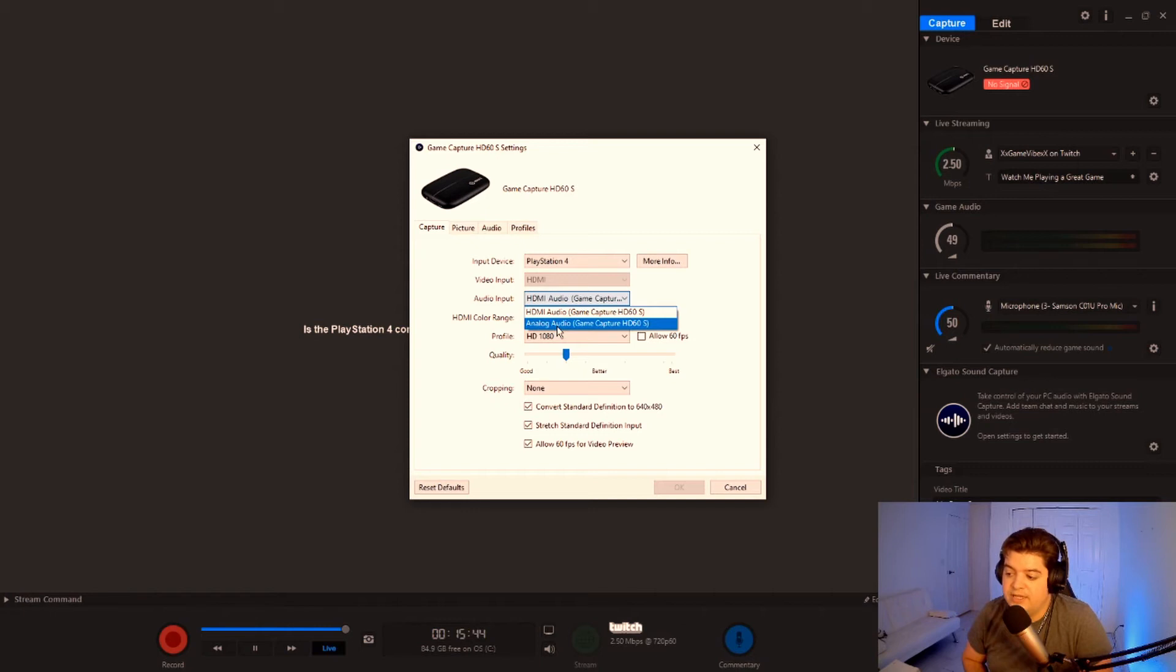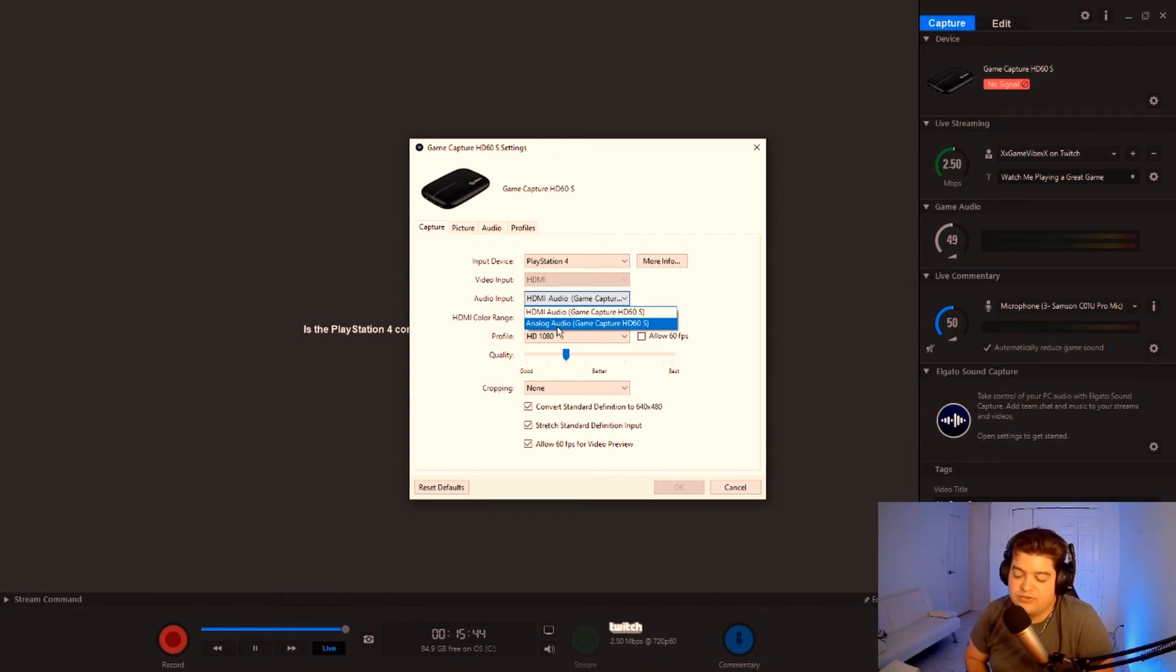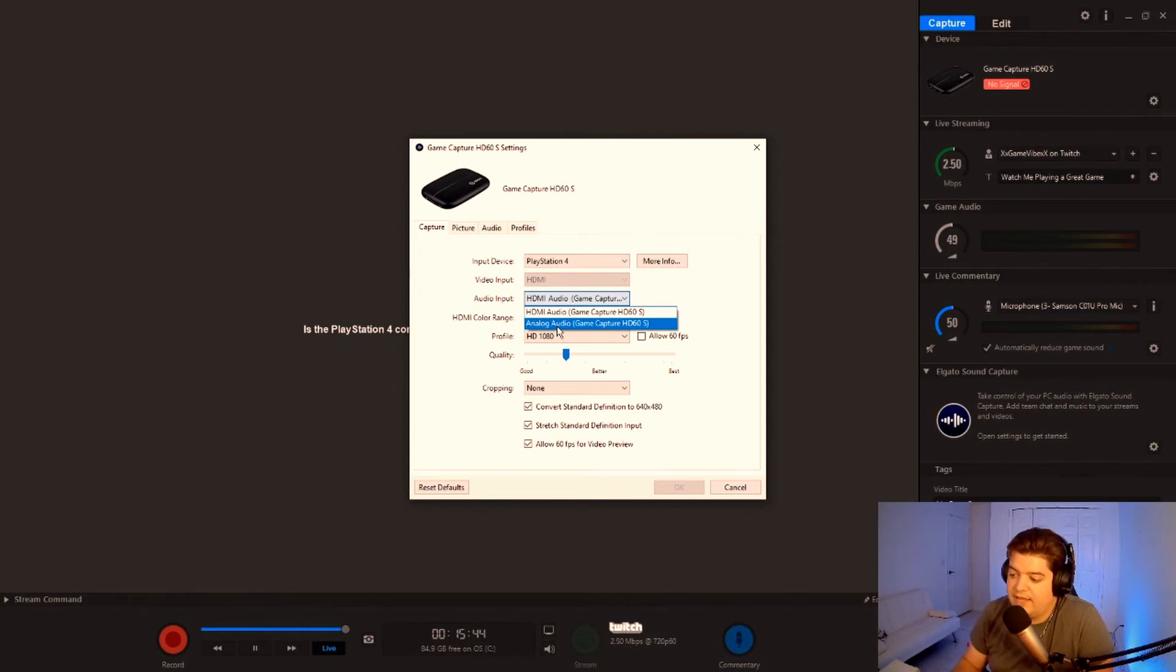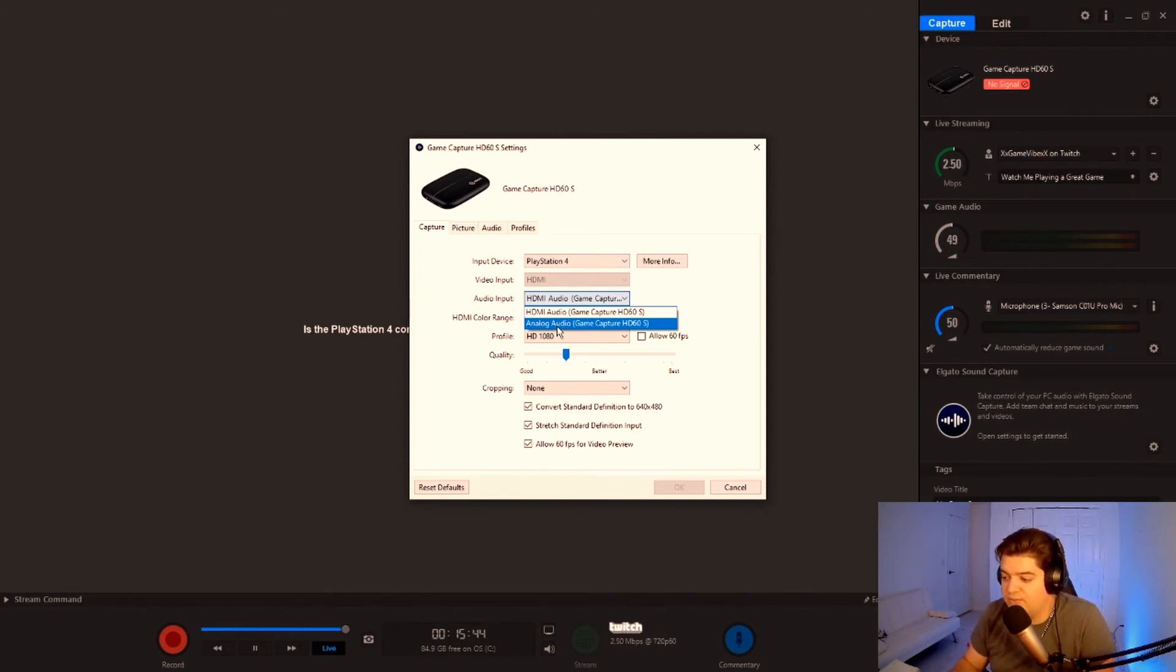So what you're going to have to do is you're going to have to use another method that I'll show you with Stream Labs. But if you do have the chat link, then you're going to want to go into this setting right here where it says analog audio and put that in and then it should work.